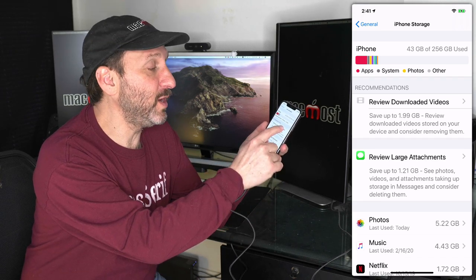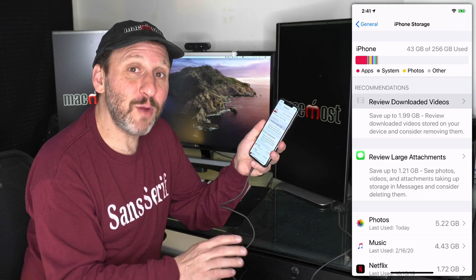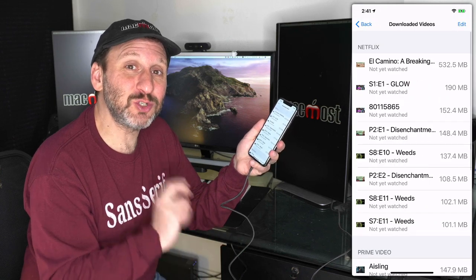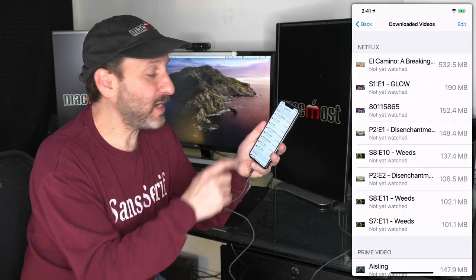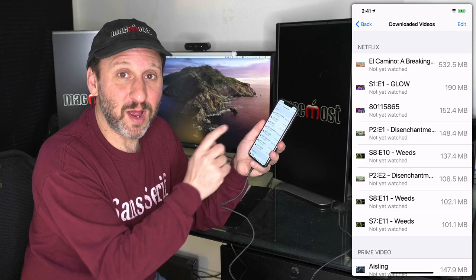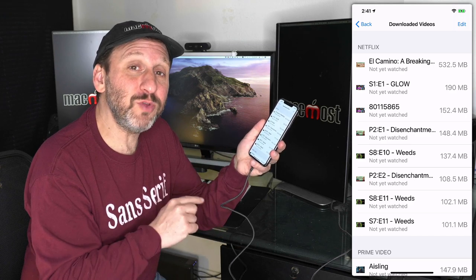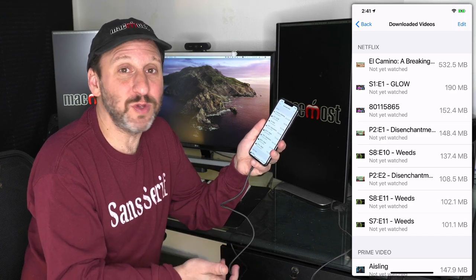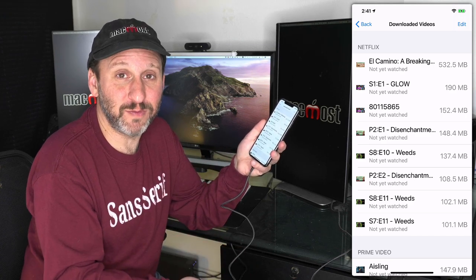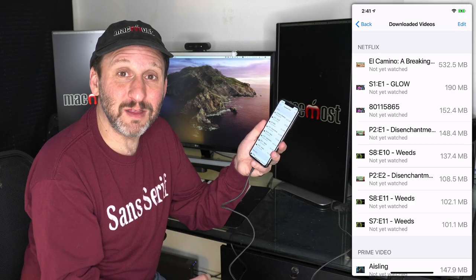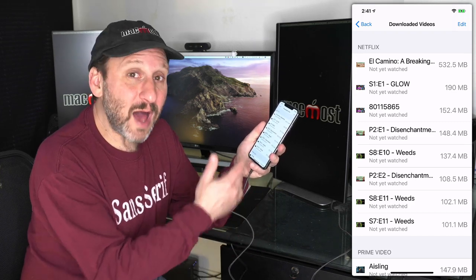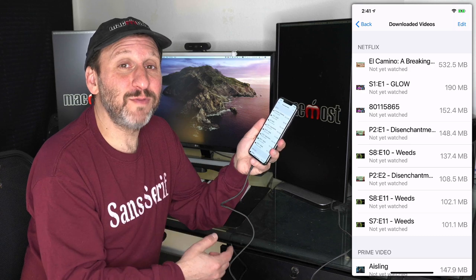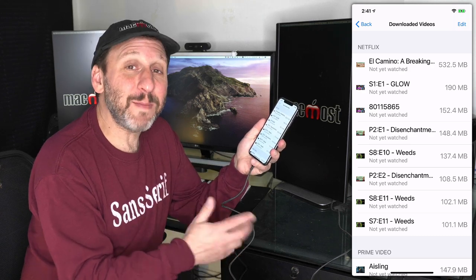Your recommendations are going to be different than mine, but let's look at mine as an example. First it says Review Downloaded Videos. I go into that and it's going to show me apps that store video. In my case, I've got Netflix and Amazon Prime Video. Both allow you to download videos so you can watch them offline.